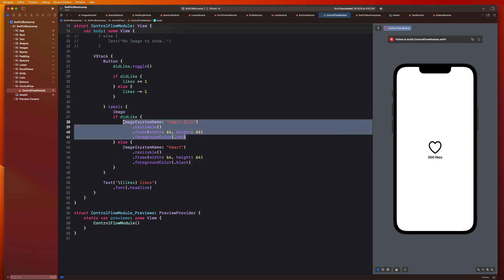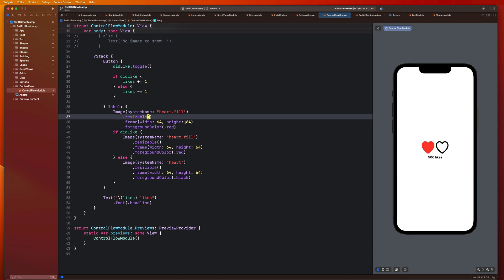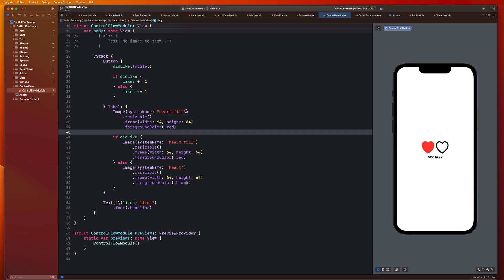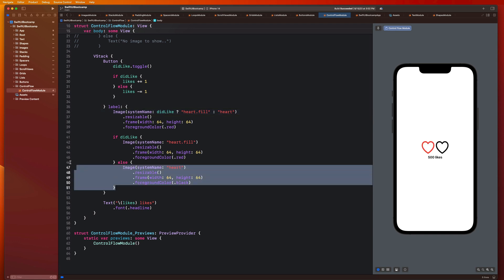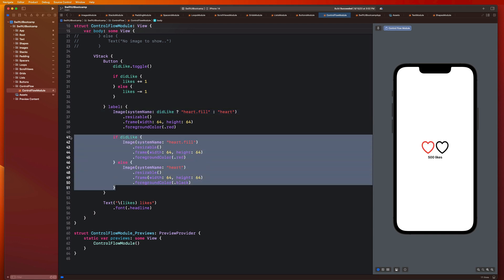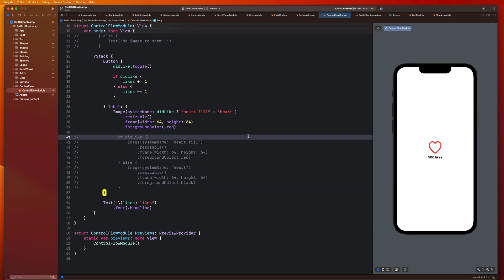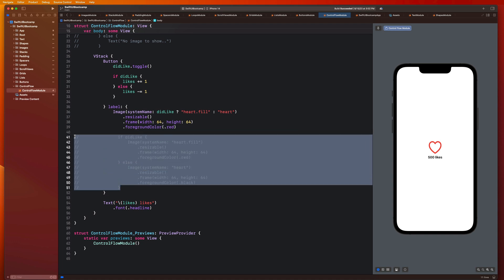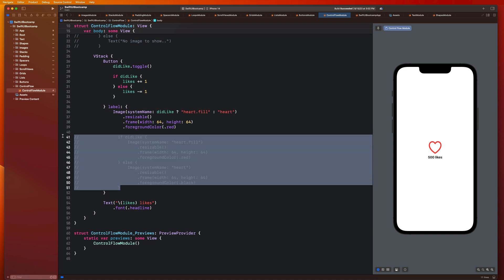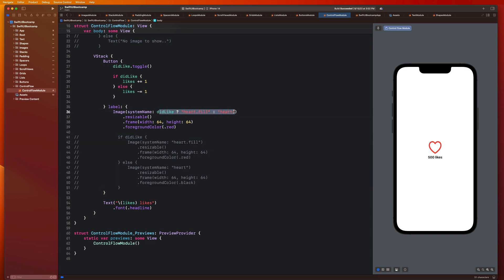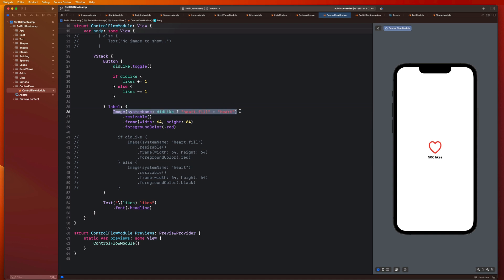But this is the functionality I need in order to get my program to work. So what we can do is instead of that, I'm going to type this out and then explain it. What I'm going to do is say didLike, and put this right after the system name, and you're going to add a question mark, and you're going to say heart.fill. And then after that, you're going to add a colon, and you're going to say heart. And then we are going to comment out all this if else stuff.